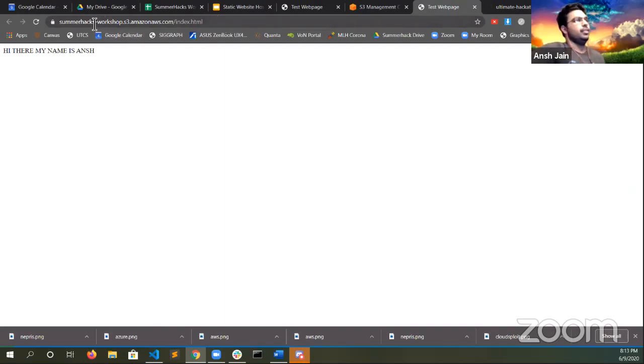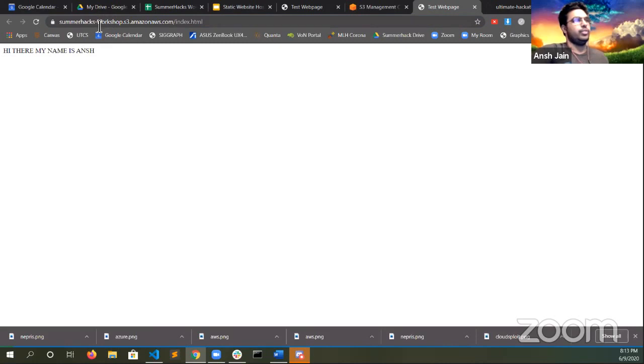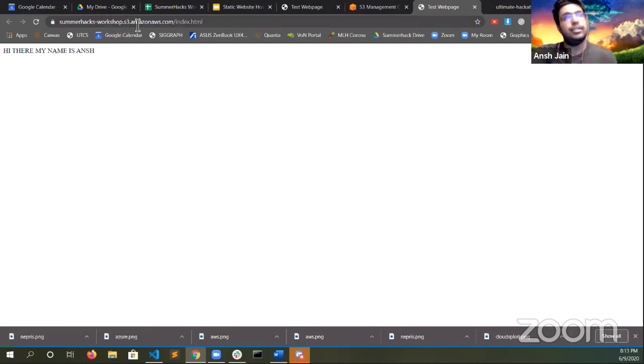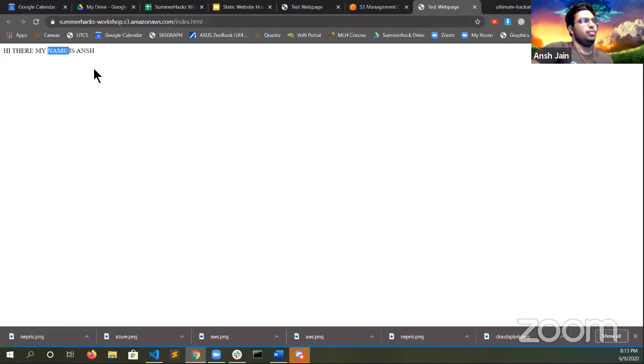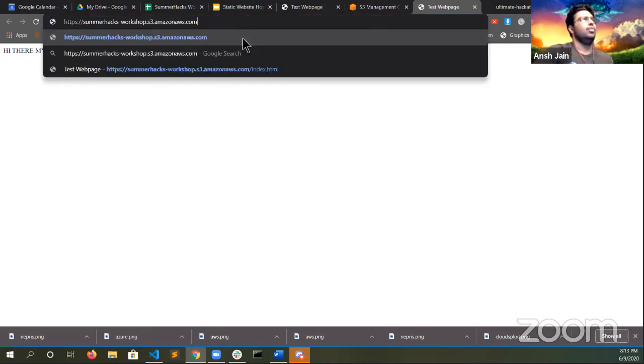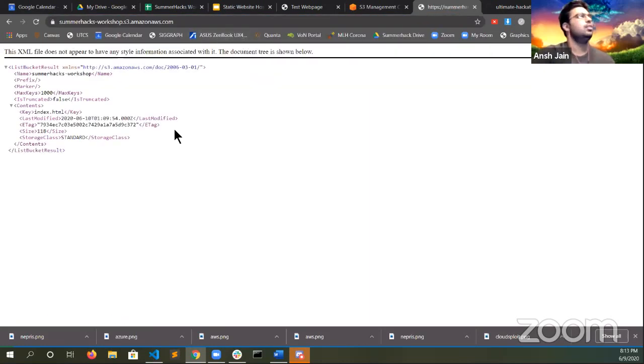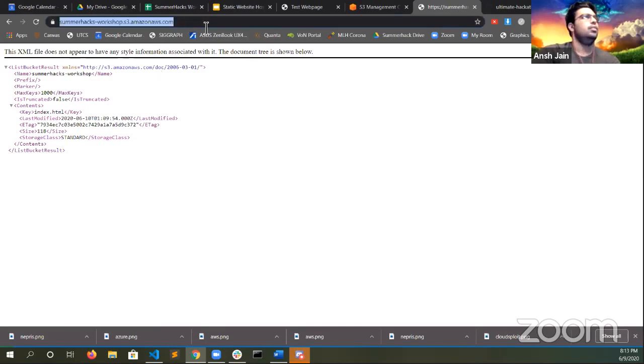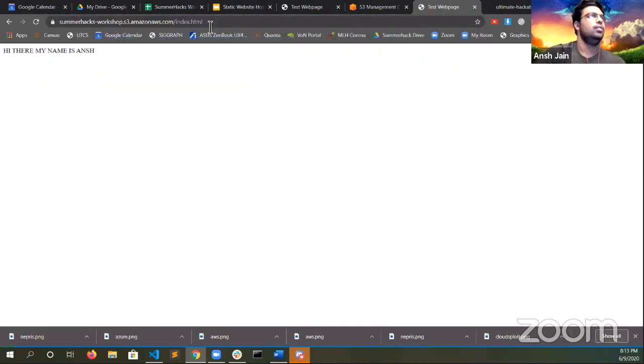Simply type in this link, which is always going to be the bucket name, followed by .s3.amazonaws.com slash the index document, it will just put you right here. And because we defined index earlier, we also probably don't need this end part. Nope, that was a lie. All right. Well, it looks like we need the end part. That's okay. No big deal.